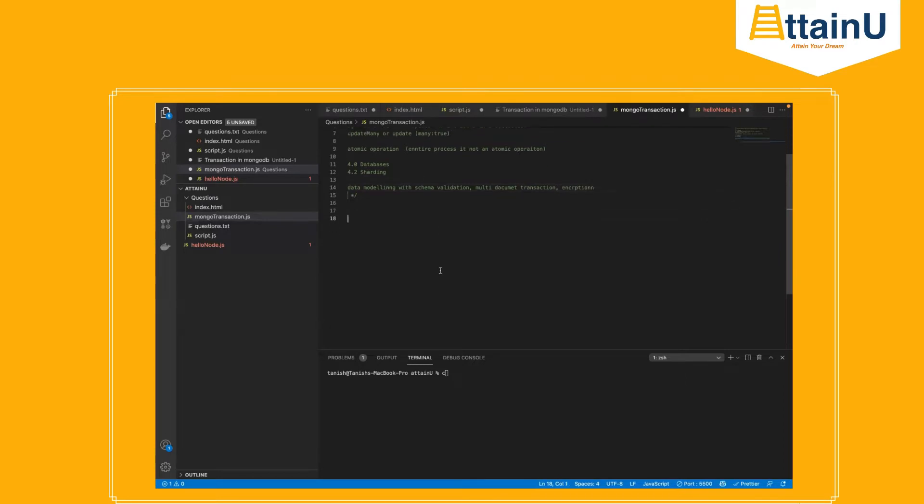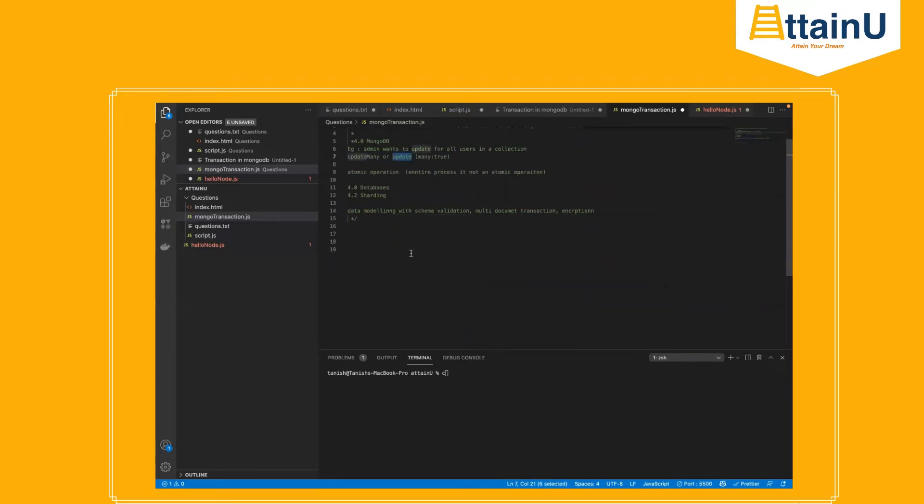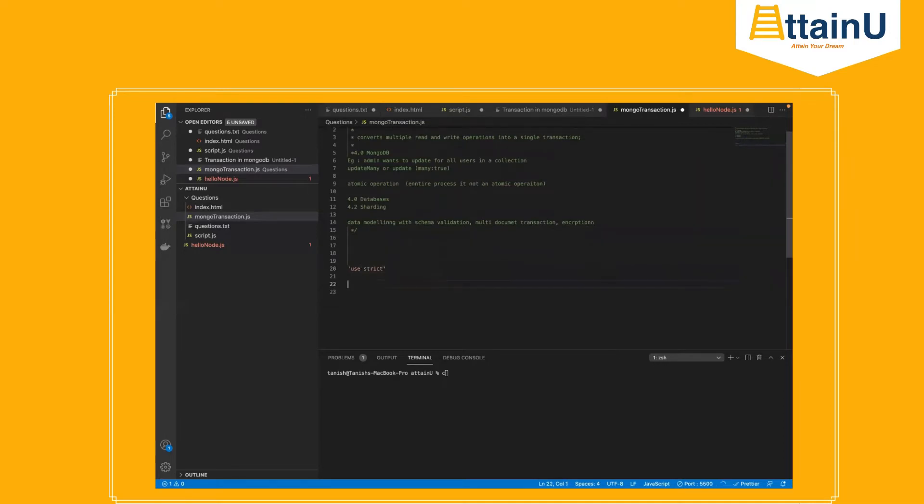So where to use and how to use? Transactions are basically used everywhere where we want to agree with some read and write operations as an atomic operation. If any operation failed, then all the transactions are failed. Let's define Node.js with MongoDB transaction using strict.